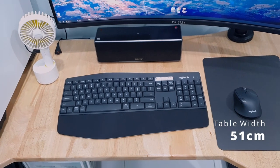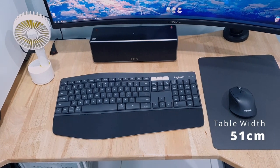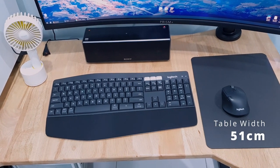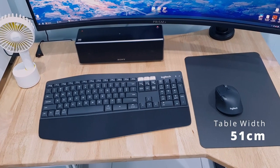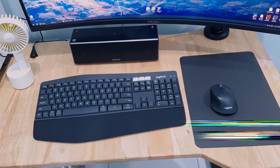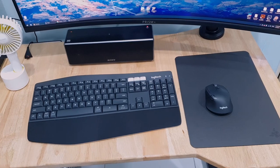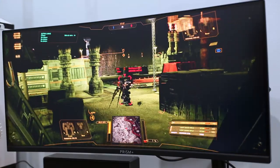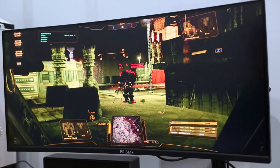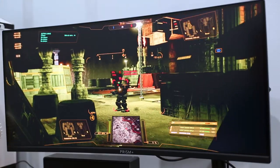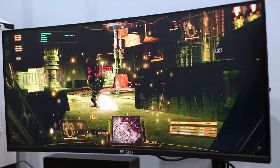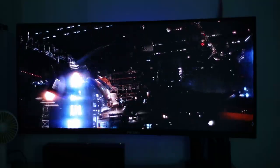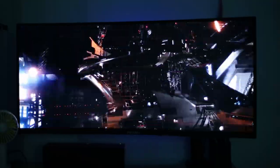Therefore, I'd recommend that your table be at least wider than that to be on the safe side. And that pretty much sums up all of the 7 things you need to know about the Prism Plus X340 Pro monitor.